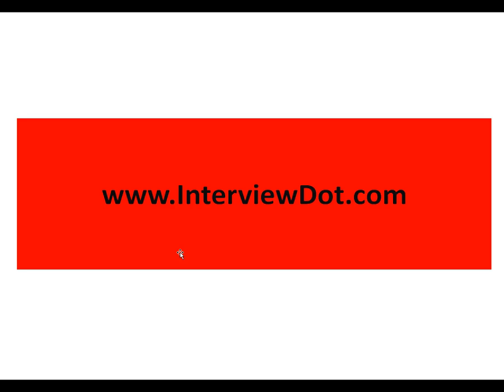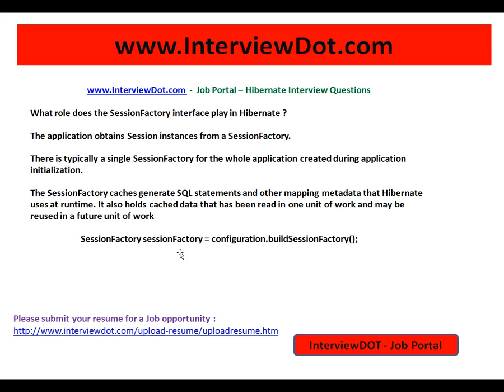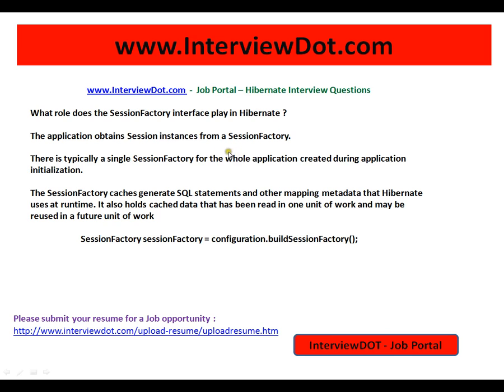Hi, welcome to intv.com — a job portal where you can post your resume if you're looking for a job. One important Hibernate interview question: what role does the SessionFactory interface play in Hibernate?